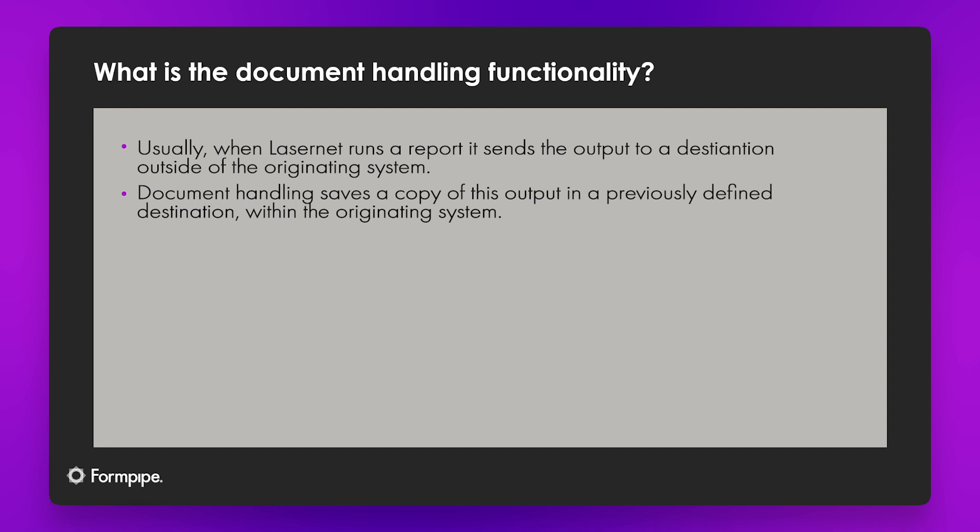So if your customer phones up and says you've labeled this wrong you can go and see a copy of the label and say oh no it was this when we sent it. Or if your customer phones up with questions about the invoice you can say actually here's a copy of what we sent, we know it was correct. And that's what we use document handling for.